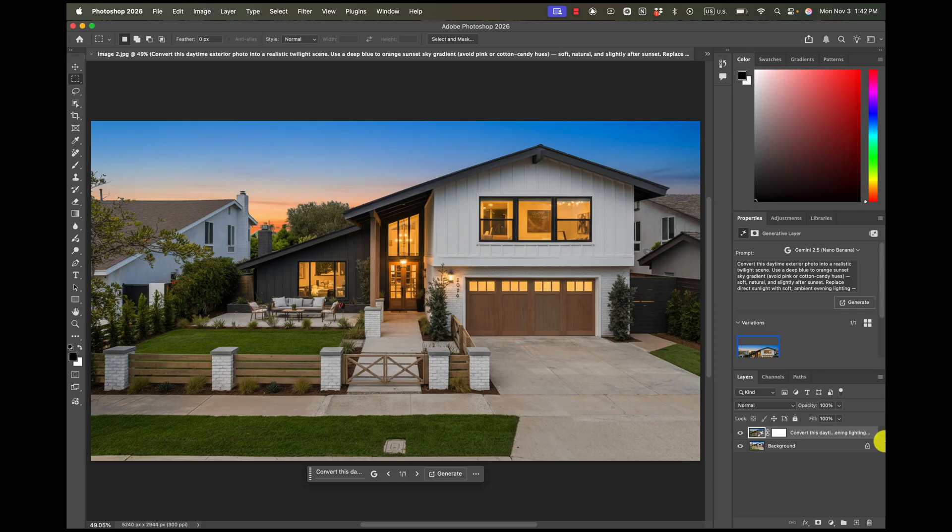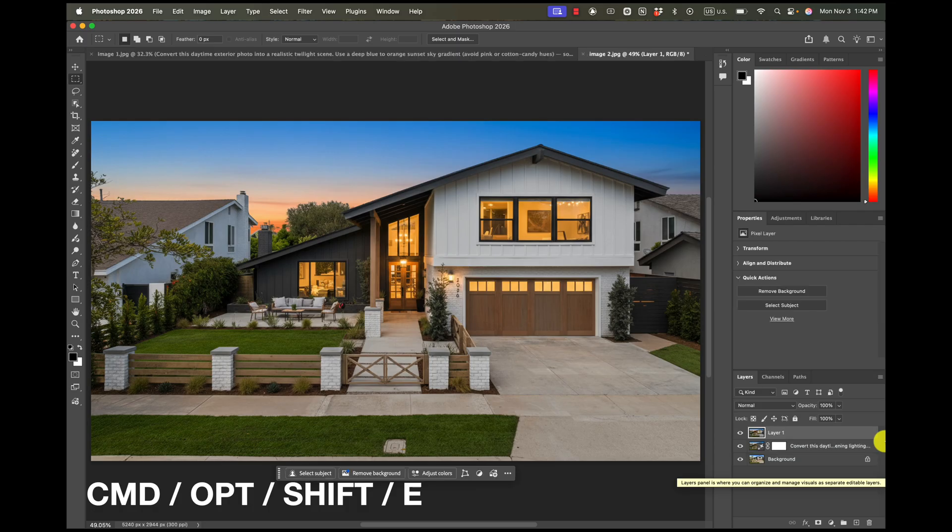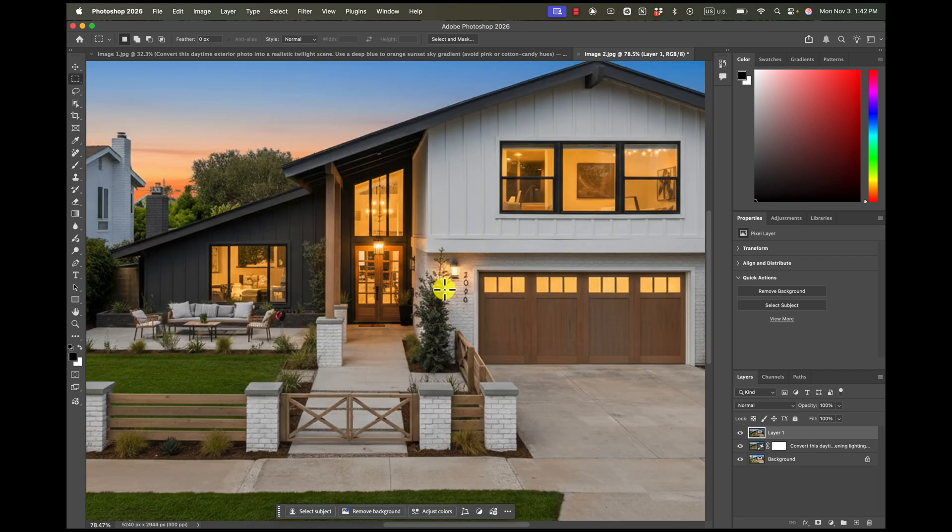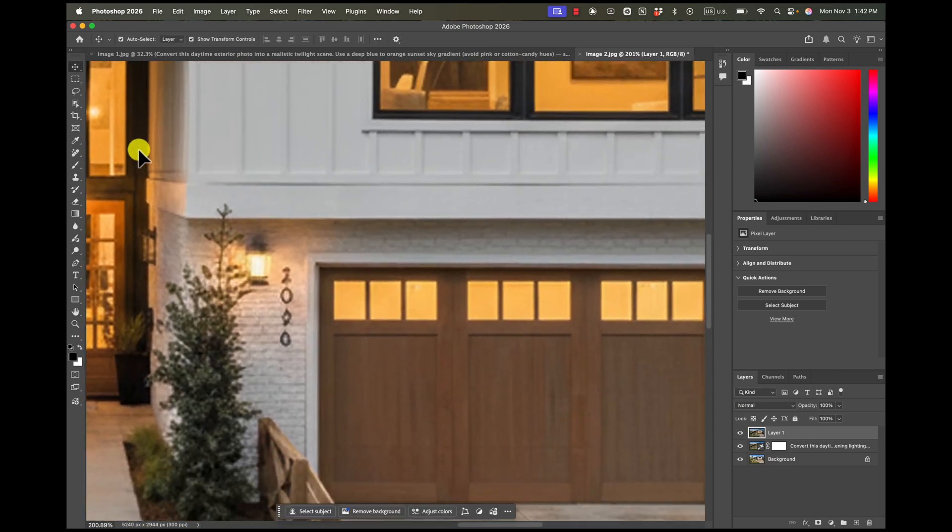So a lot of times what I'll do is once I get something that I think is really close, I may go in and try to touch it up myself. So for that, I'm just going to hit Command Option Shift E, which creates a stamp layer. And I'm going to go up here and see if I can get rid of this light fixture.